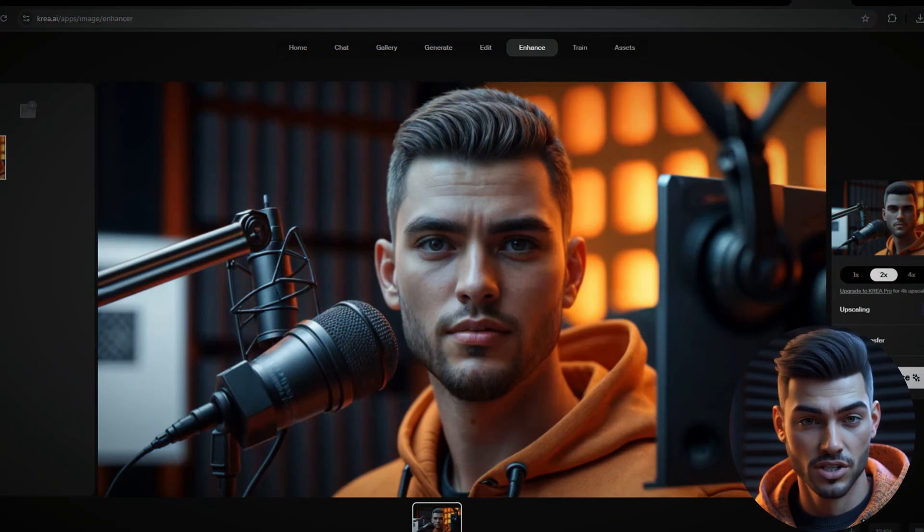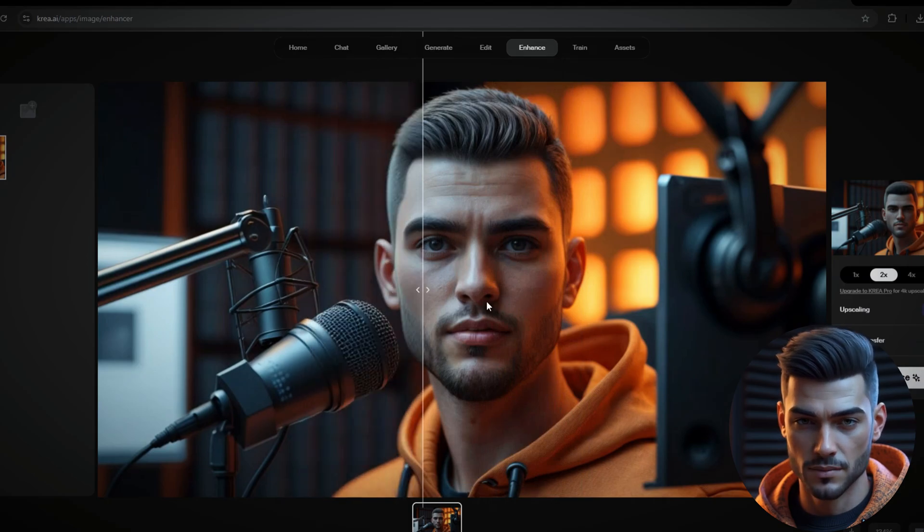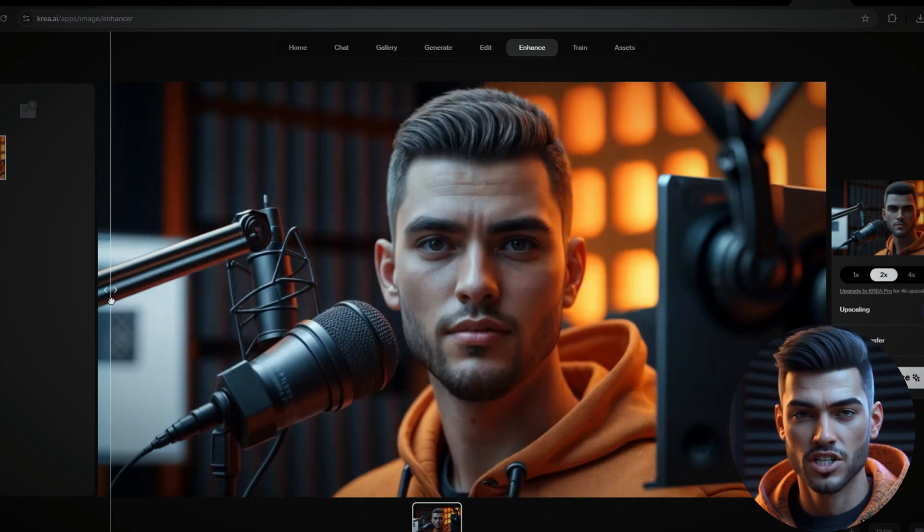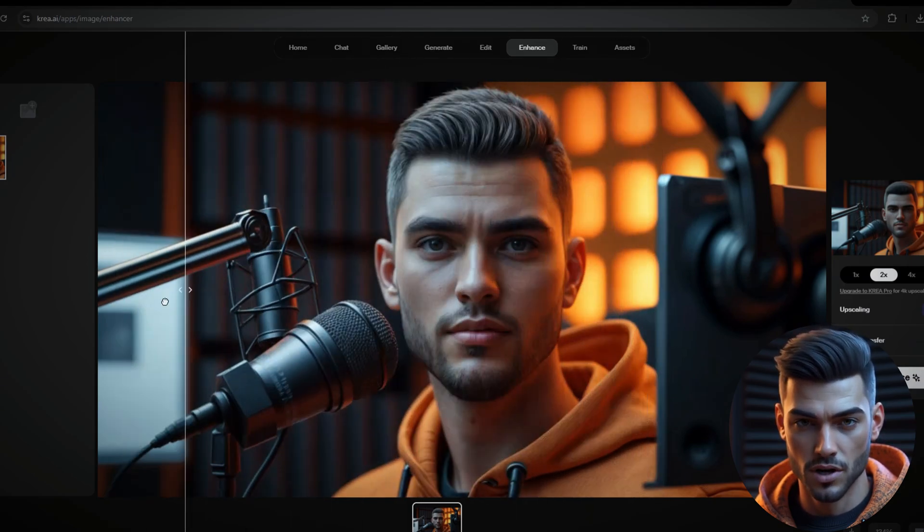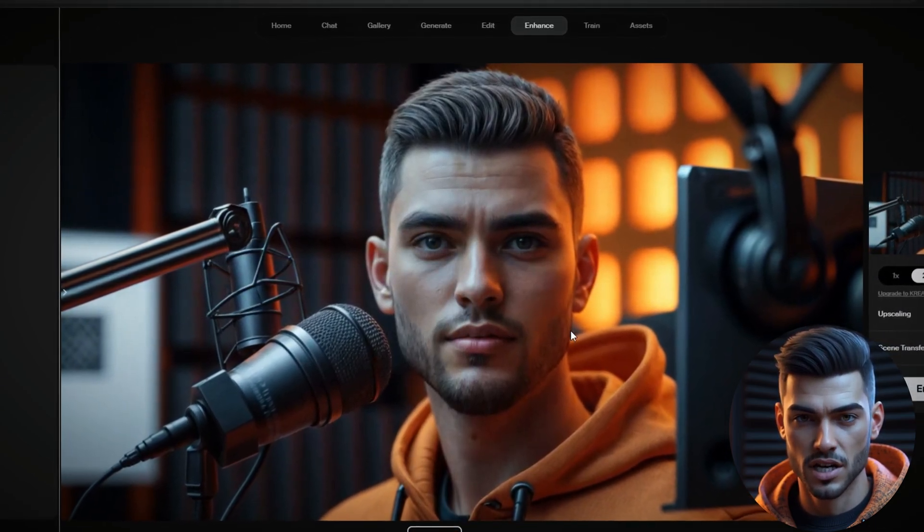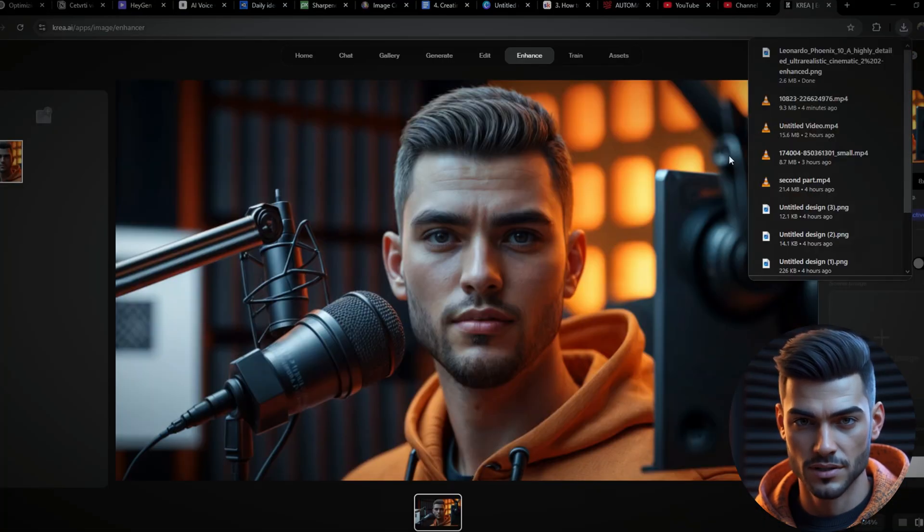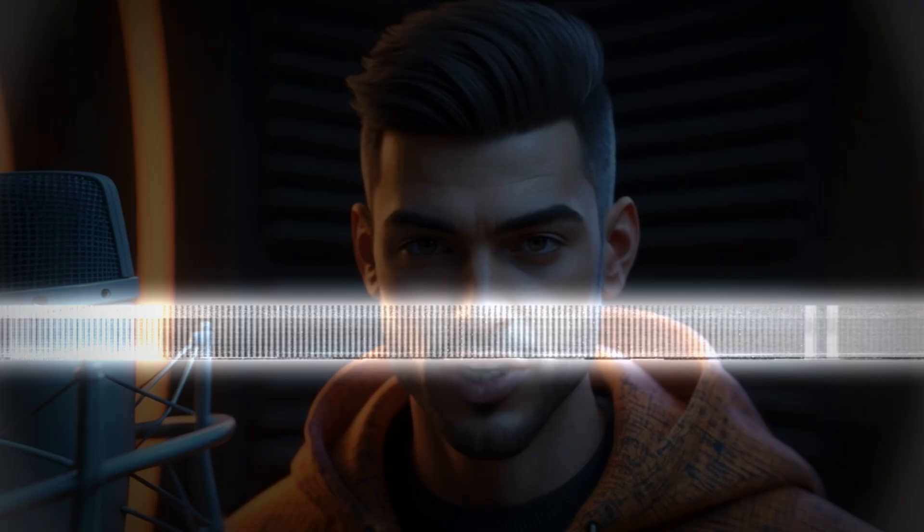Here's the difference before and after enhancement. The image is now sharper, with more defined textures, subtle facial details, stubble. Everything looks crisp. Once you're satisfied with the improved quality, simply click Download. Now, your AI avatar is ready for the next phase.